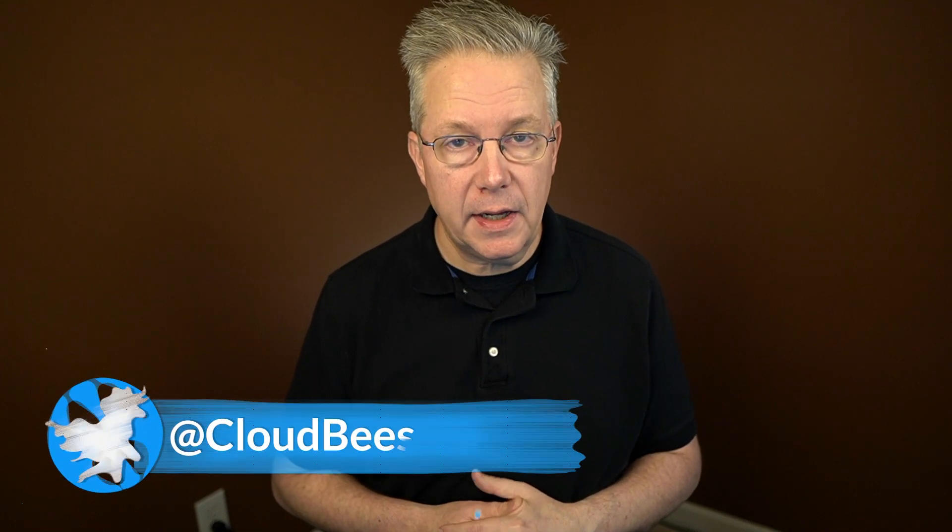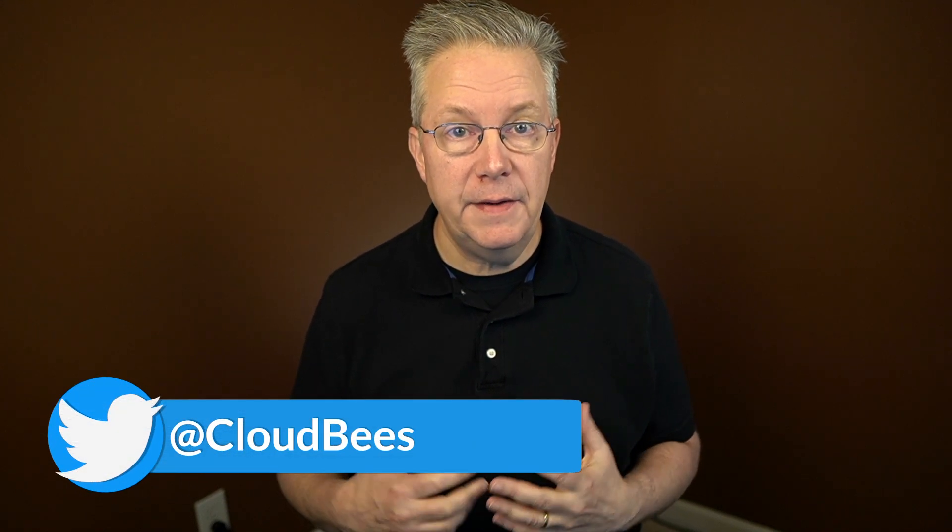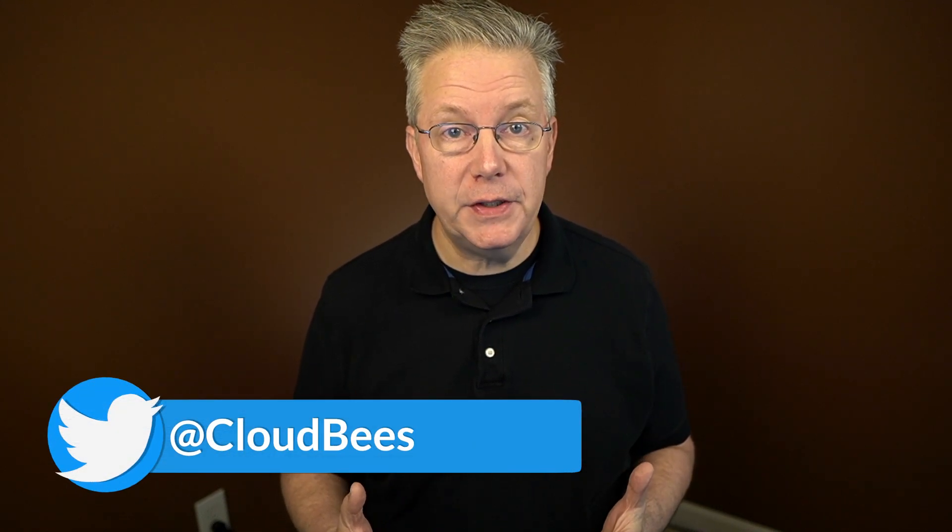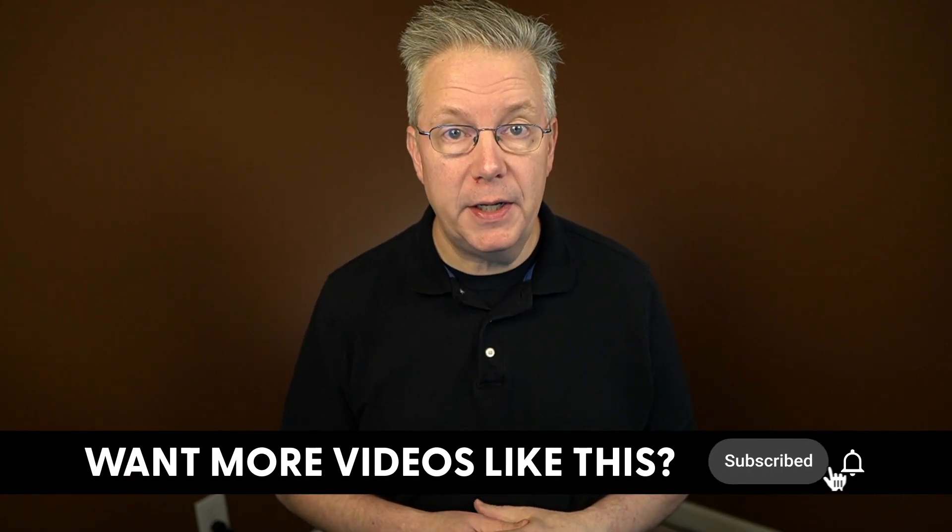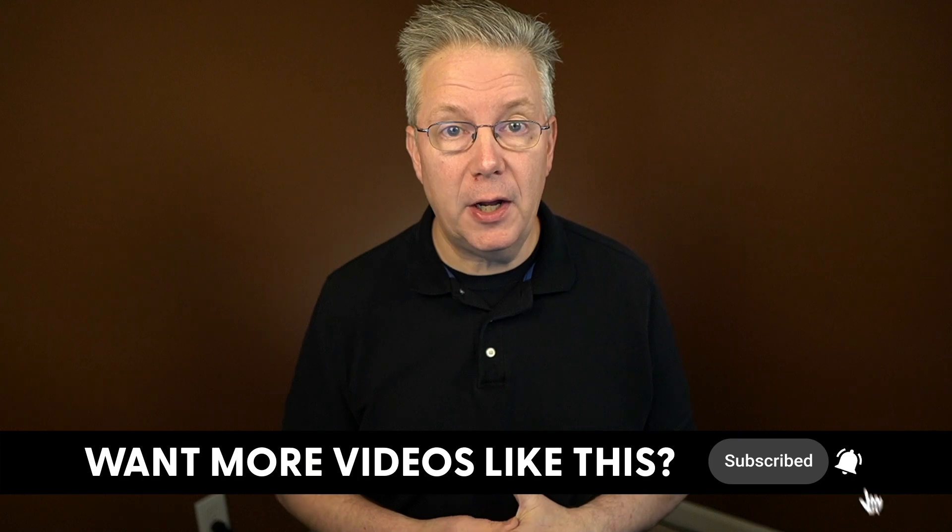If you have any questions or comments, you can reach out to us on Twitter at CloudBeast. If this video was helpful to you, give us a thumbs up. And if you haven't subscribed to CloudBeast TV yet, why not? Take a moment, click on that subscribe button, and then ring that bell, and you'll be notified anytime there's new content available on CloudBeast TV. Thanks for watching, and we will see you in the next video.